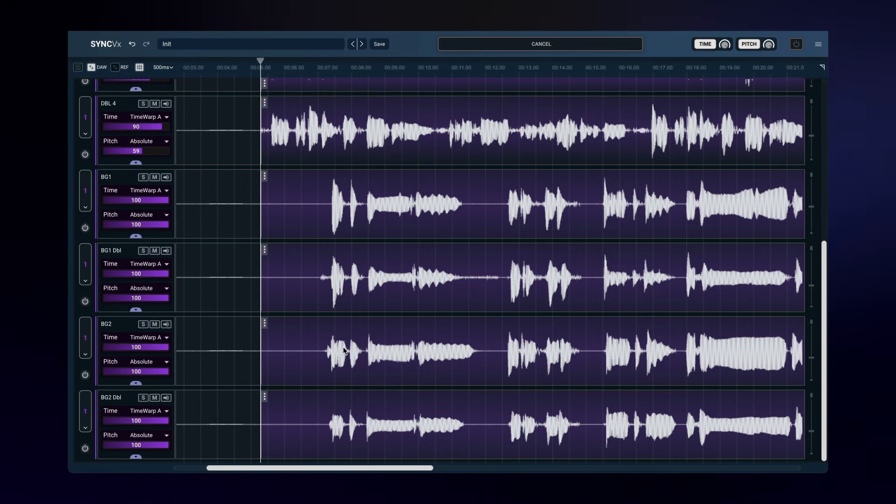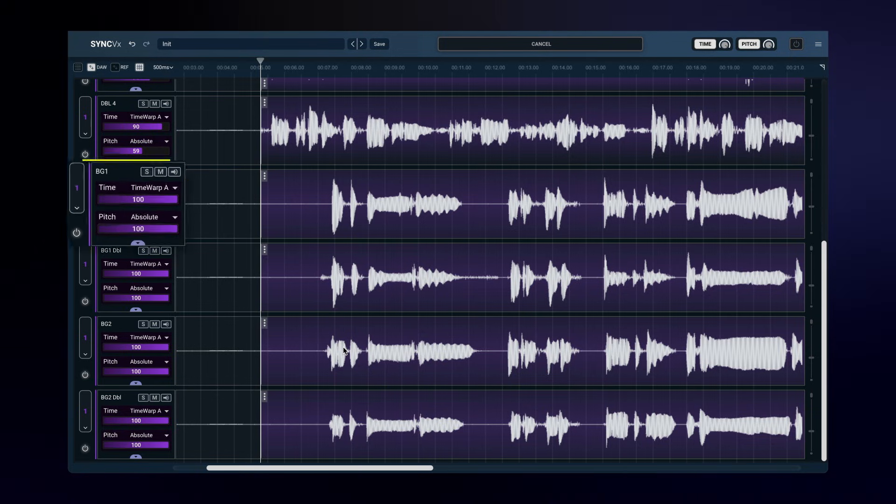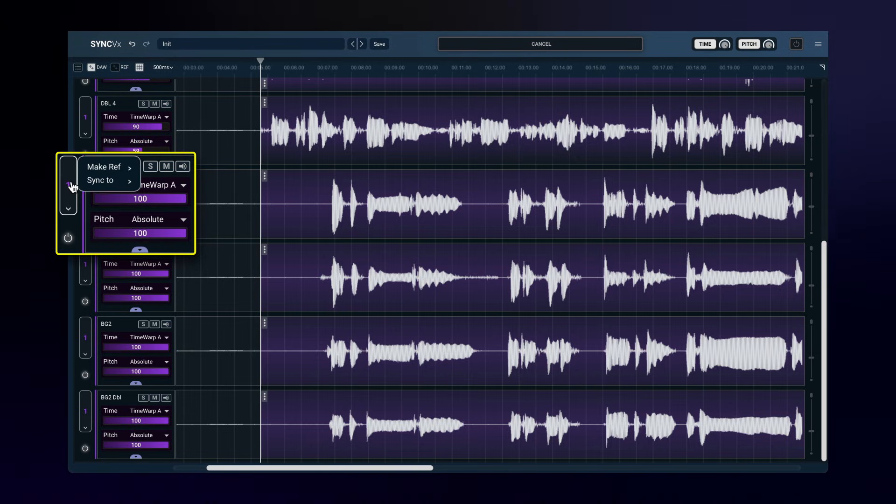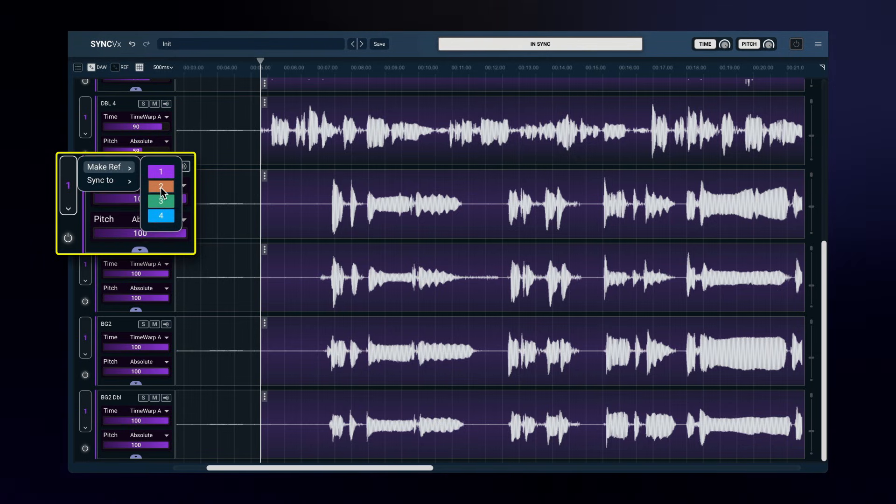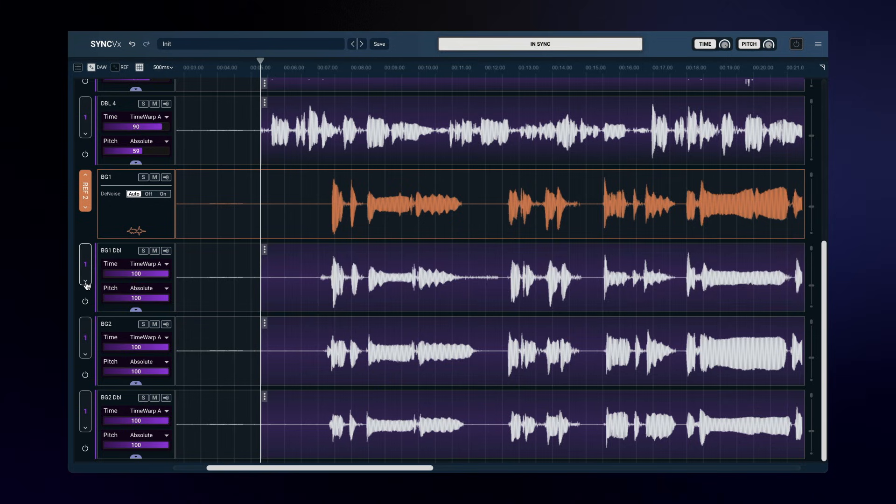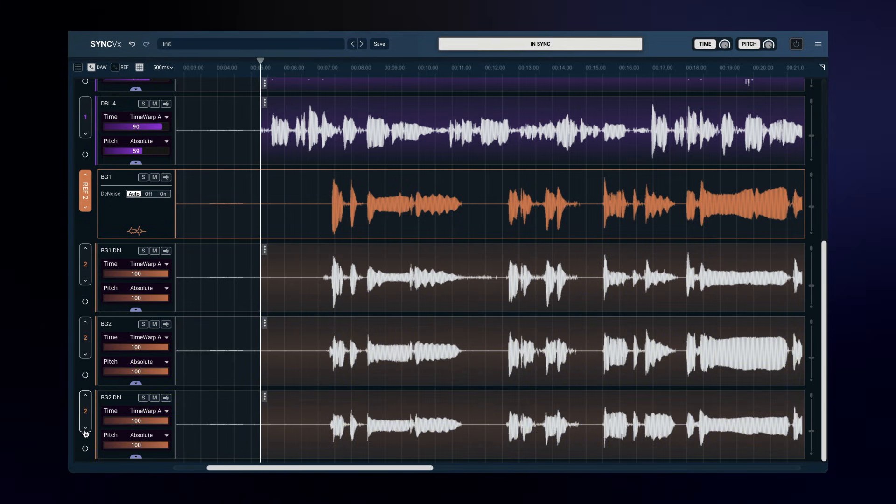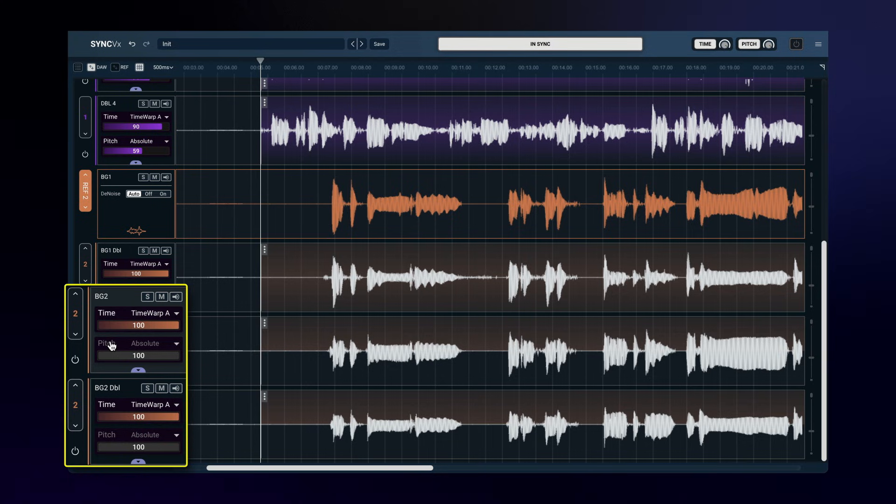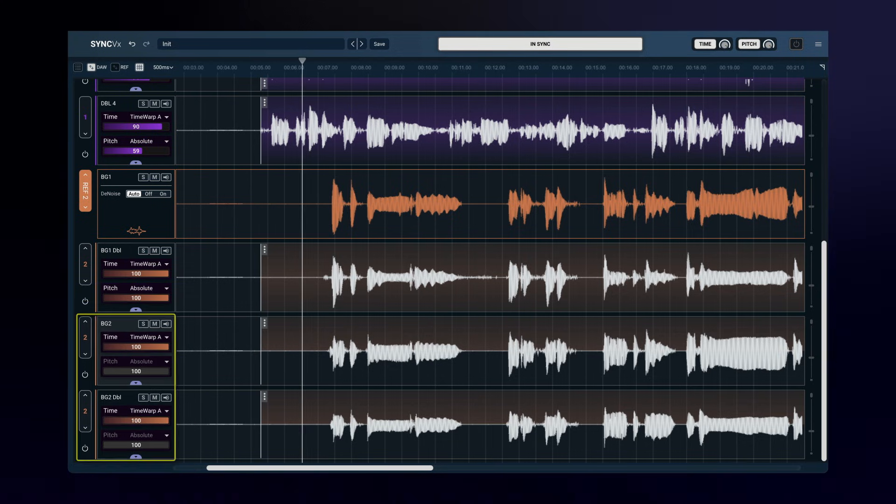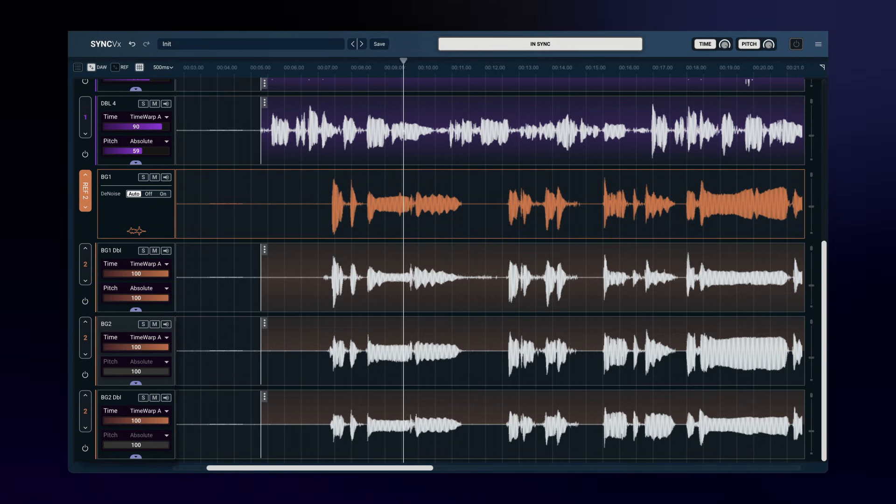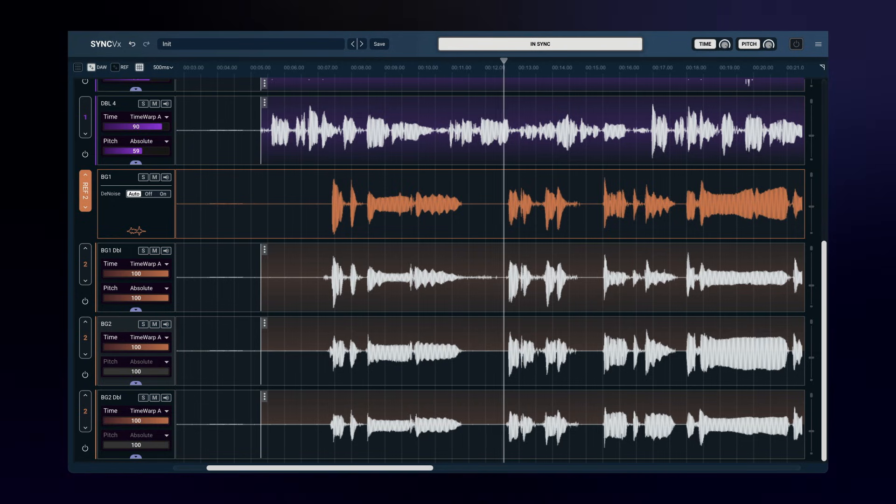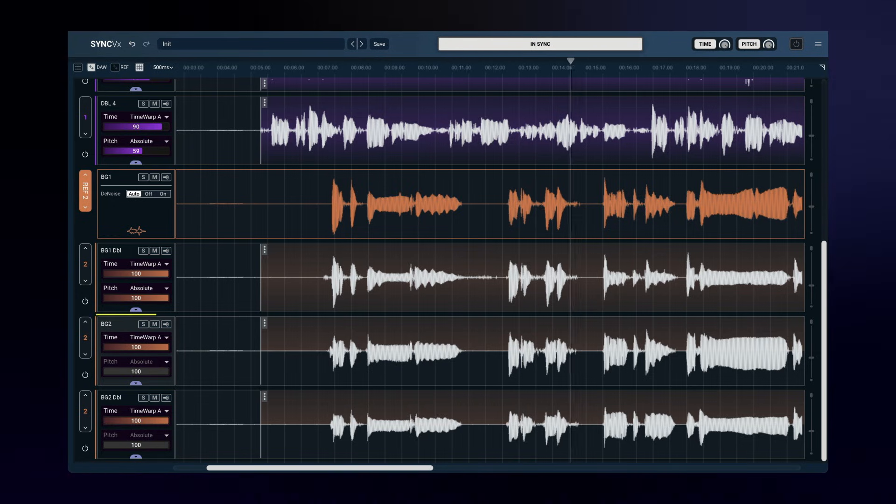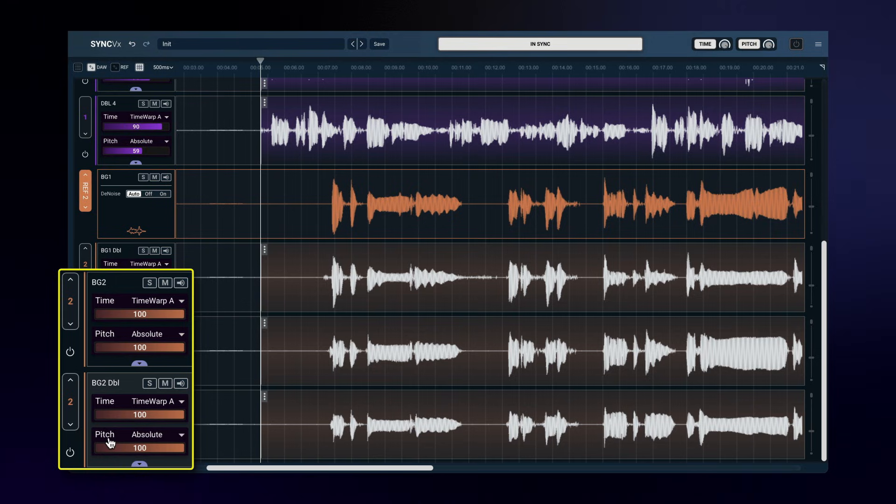These tracks have completely different contents than the first batch, and so I'll make one of them into another reference. Sync VX supports four references in one instance, so I'll make this track into reference number two, and I'll sync the other tracks to it. Although these four tracks contain the same audio, there are two harmonies here, so I'll turn off pitch matching for the harmony two tracks.